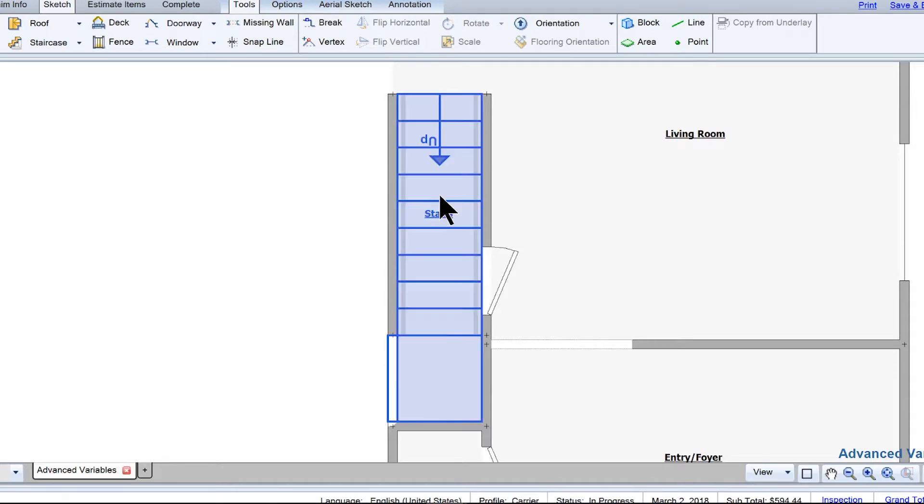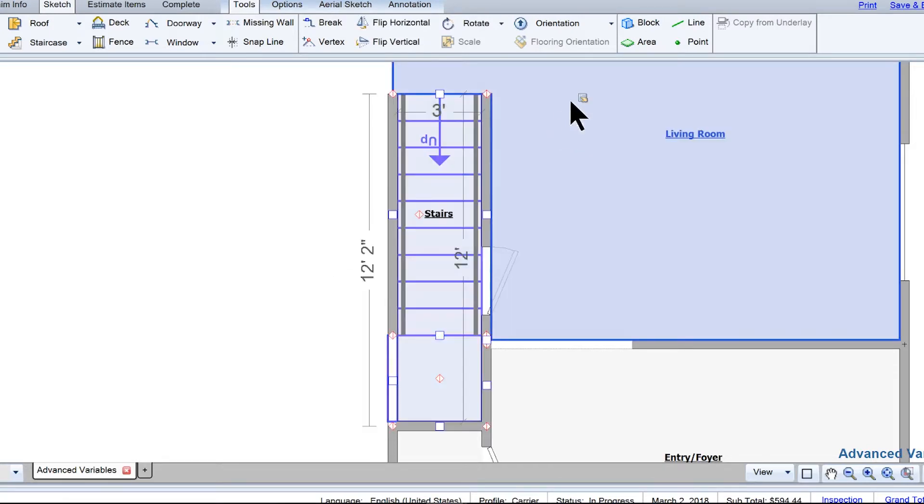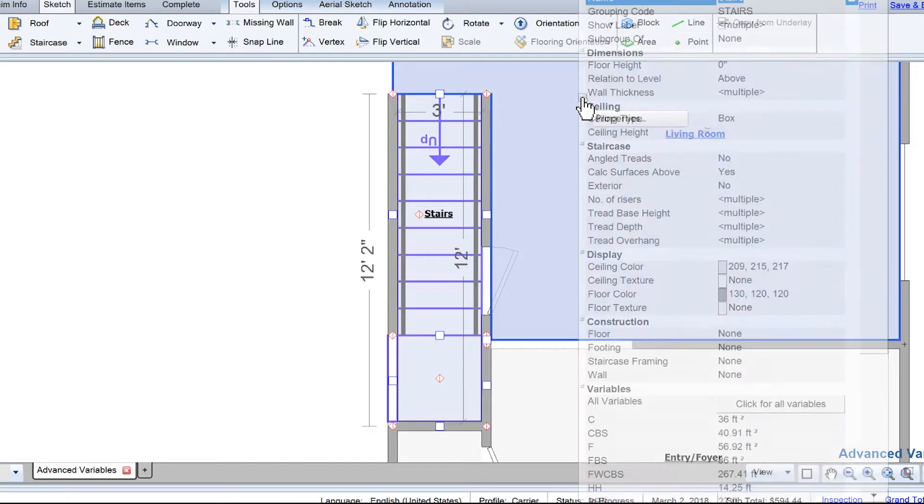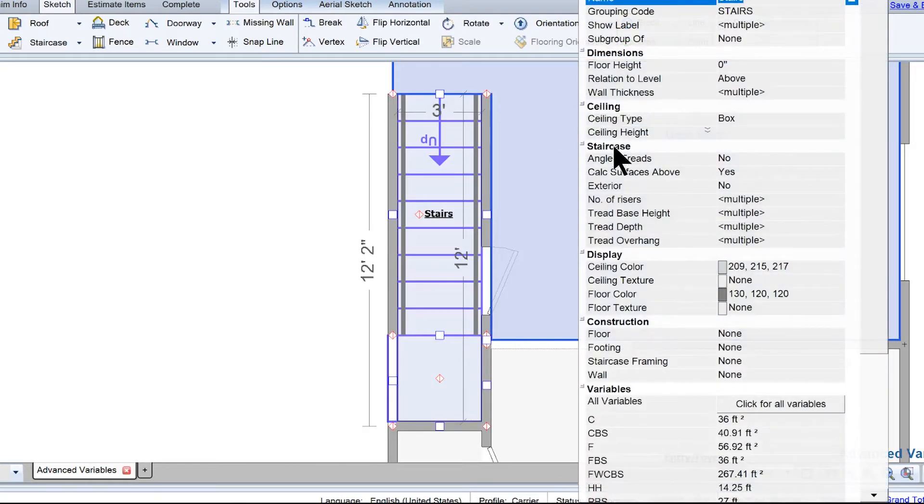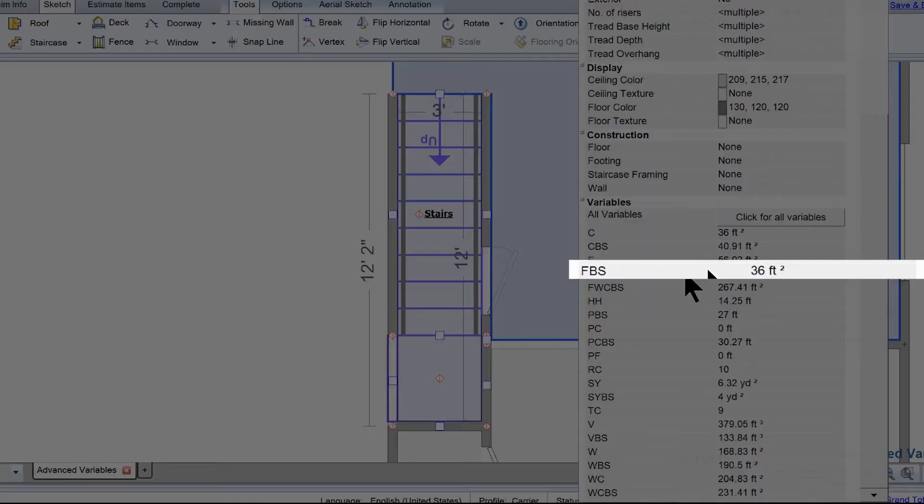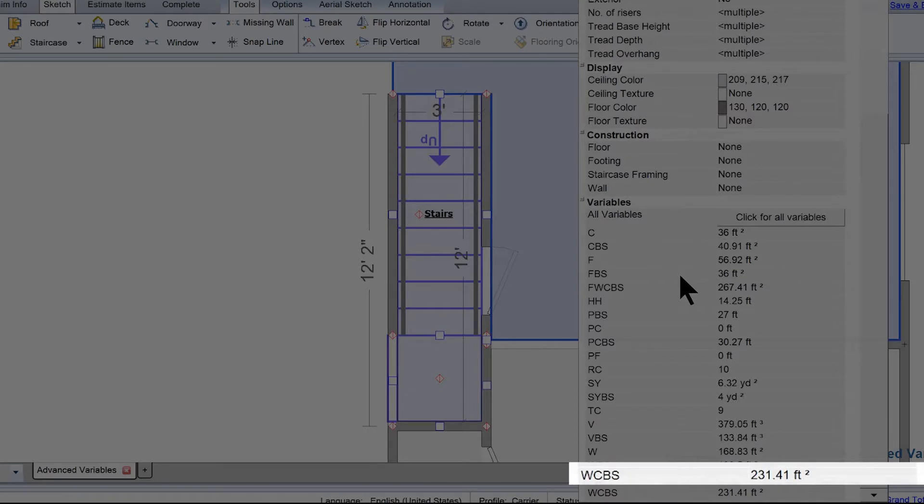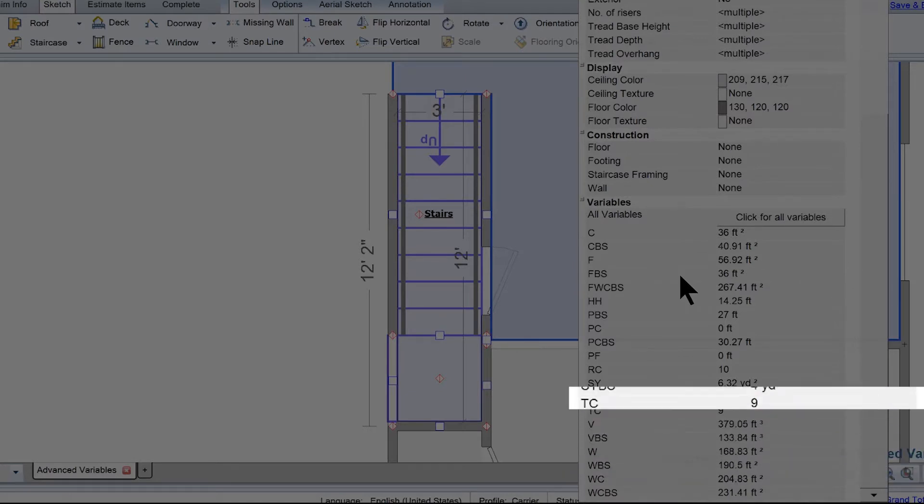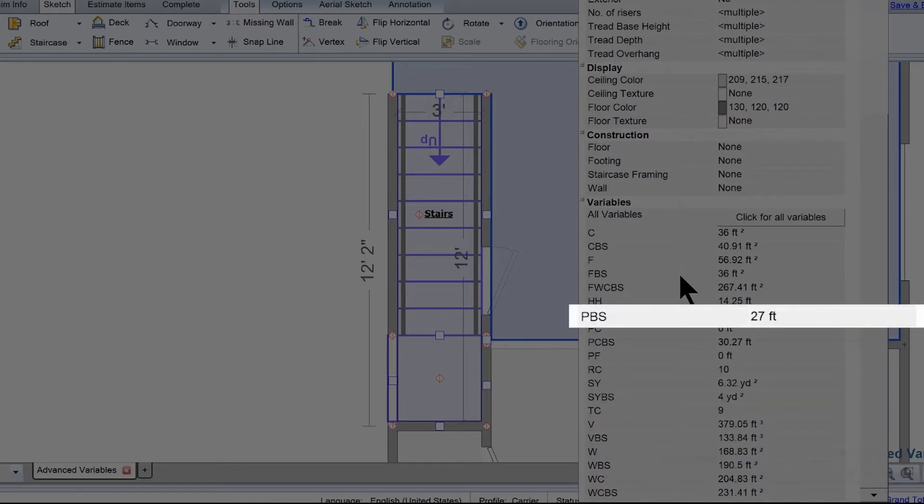To see these variables, click on the stairs and open the properties. Common variables used for the room below stairs are FBS for below stairs, WCBS for walls and ceilings below stairs, and PBS for perimeter of floor below stairs.